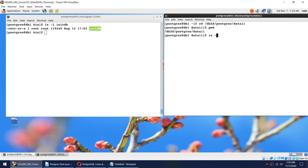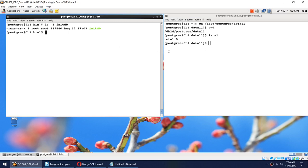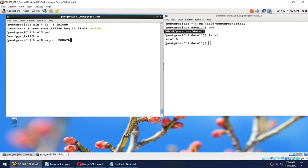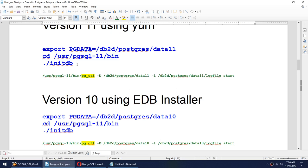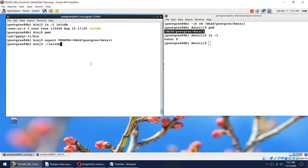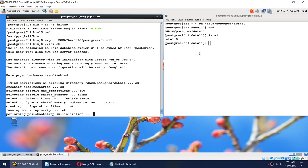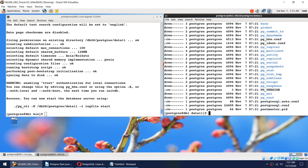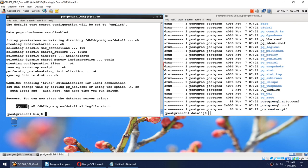I'll set the data directory: 'export PGDATA=/db2d/postgres/data11'. Then I'll run initdb from /usr/pgsql-11/bin. I specify which data directory to initialize using the PGDATA variable. After running initdb, the previously empty data11 folder is now populated. It also tells us the command to start postgres: pg_ctl, specifying the data directory, log file name, and the start option.